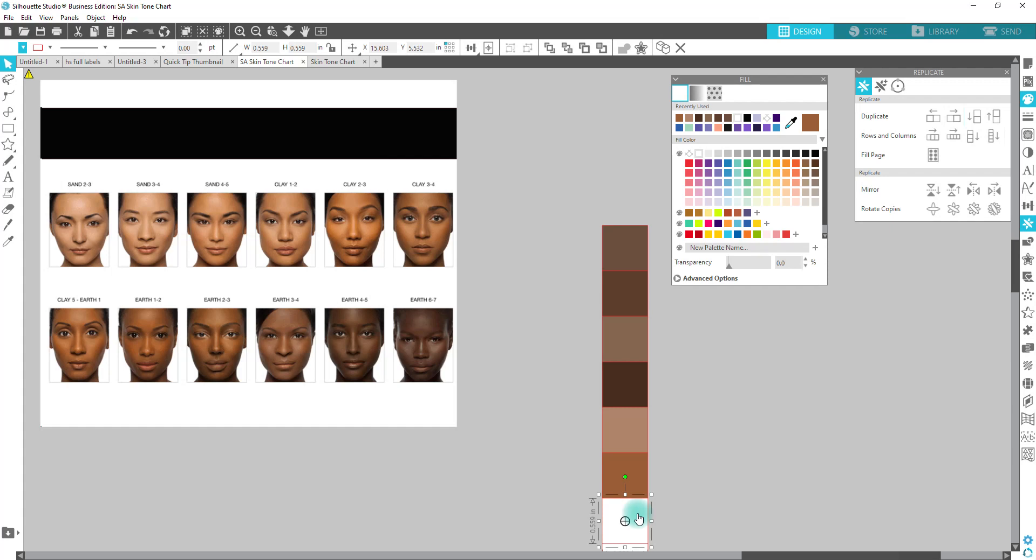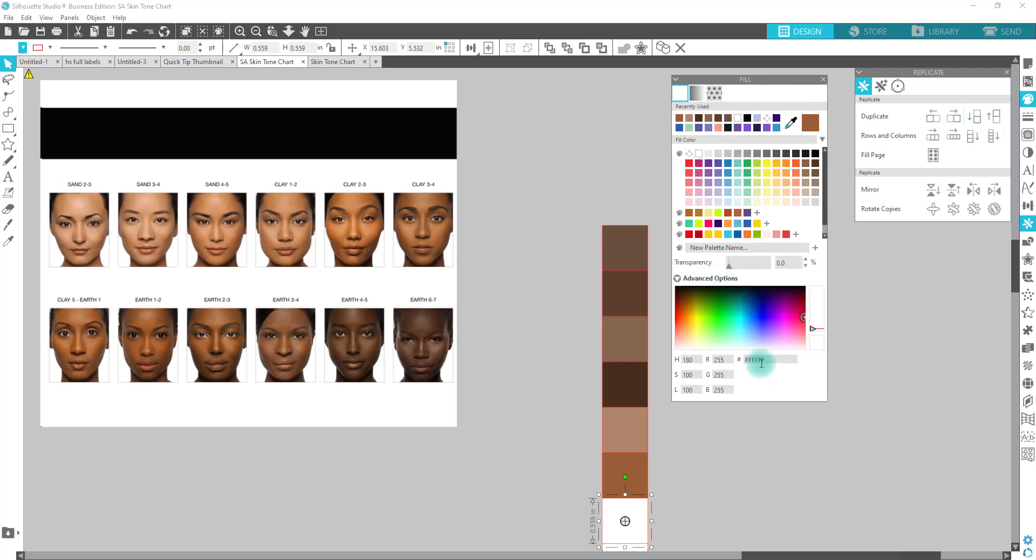And then you would write in the code. So under the same palette, you click on advanced options, and right here where all of the Fs are, you would enter the code for whichever color you're wanting to get. So I know on my chart the first one is 362113, so I will put that there and it will fill in whatever I am designing with that color.